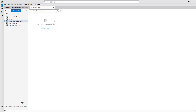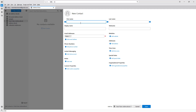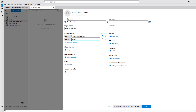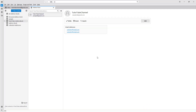Once you do that, you can see what you have here and you can go ahead and create a new contact. For example, I'm going to enter TutorTube channel as the name, and then add sample two at gmail.com. I can also add another email address — sample three at gmail.com — and then hit the save button.